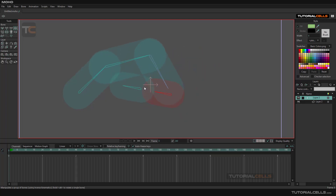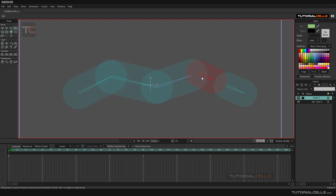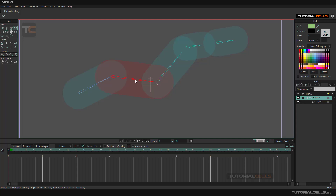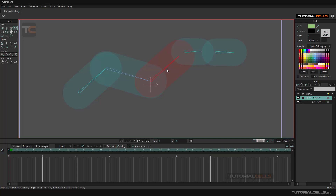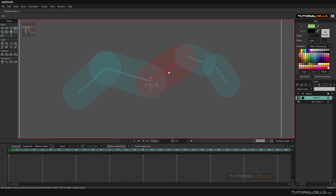This is inverse kinematics (IK). If you hold Alt and click, this is FK — forward kinematics. In forward kinematic mode you can only affect the bones after that point. Without holding Alt, this is IK — it affects the whole bone system. So the difference between IK and FK: forward kinematic means holding Alt in the Manipulate tool, and it only affects the objects after that bone.